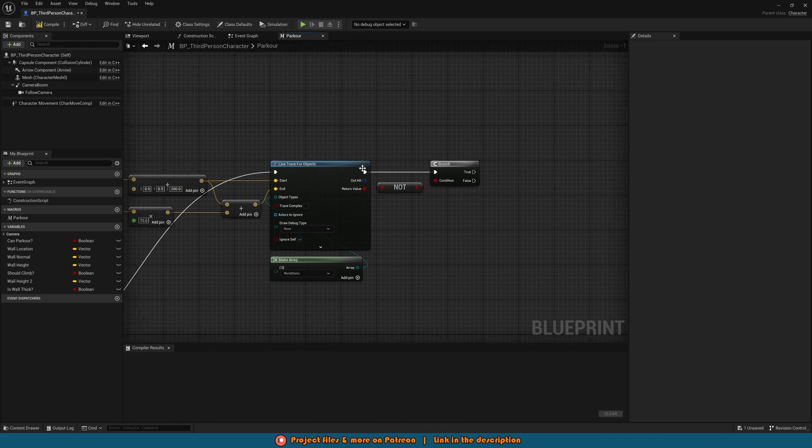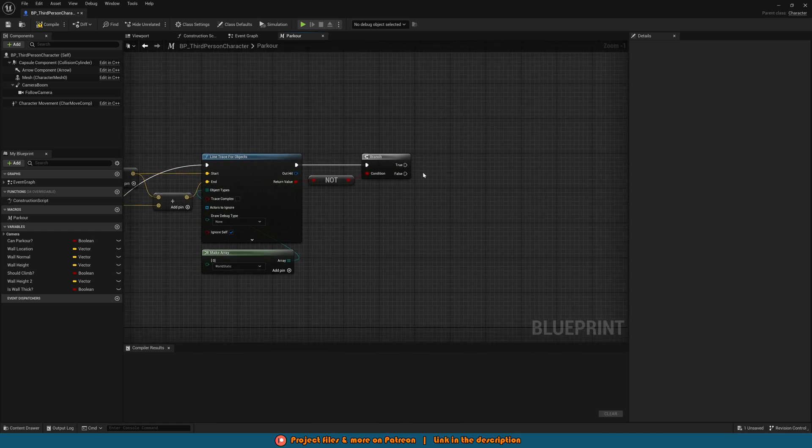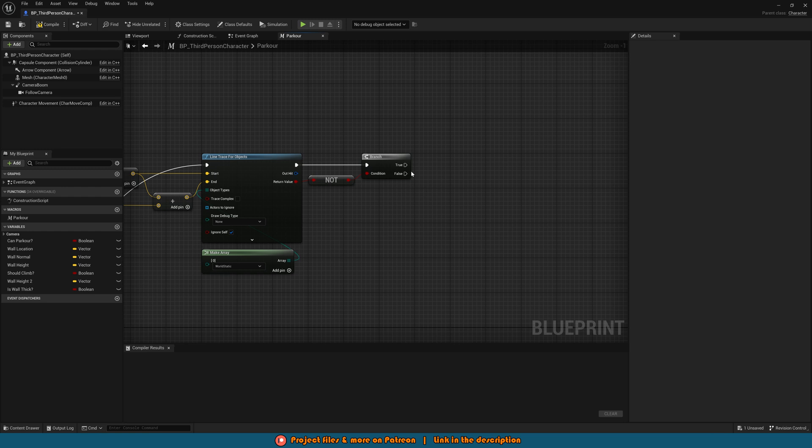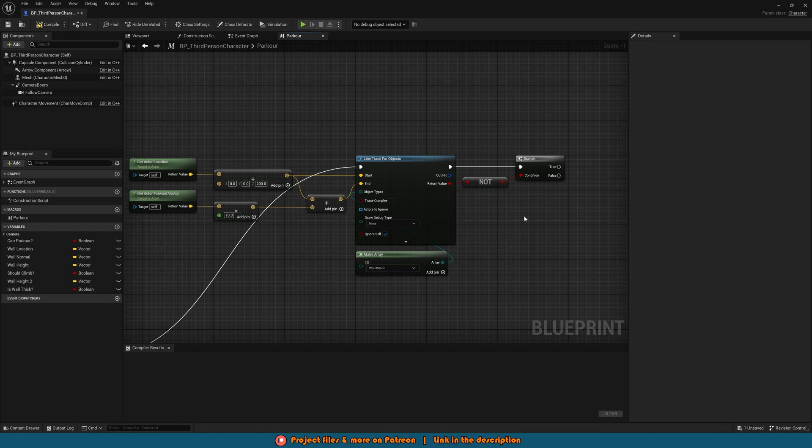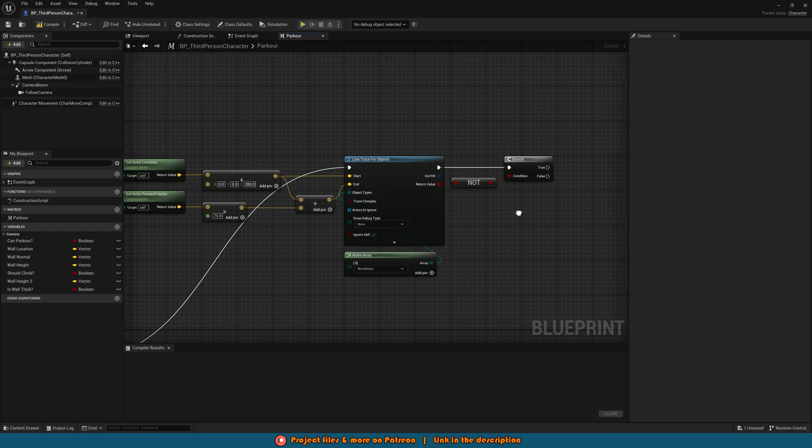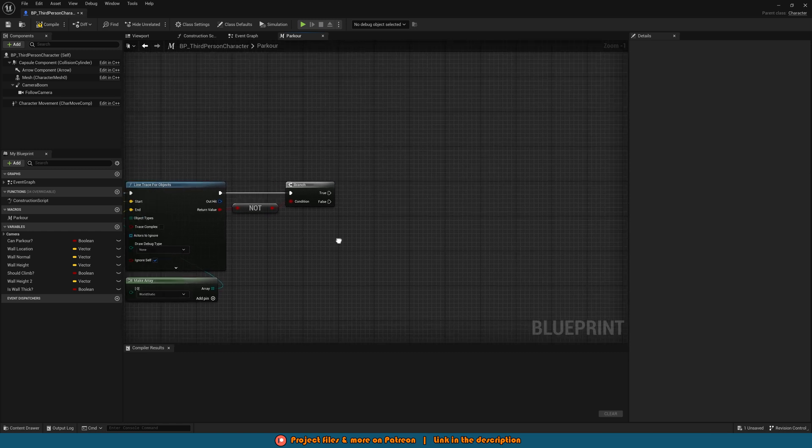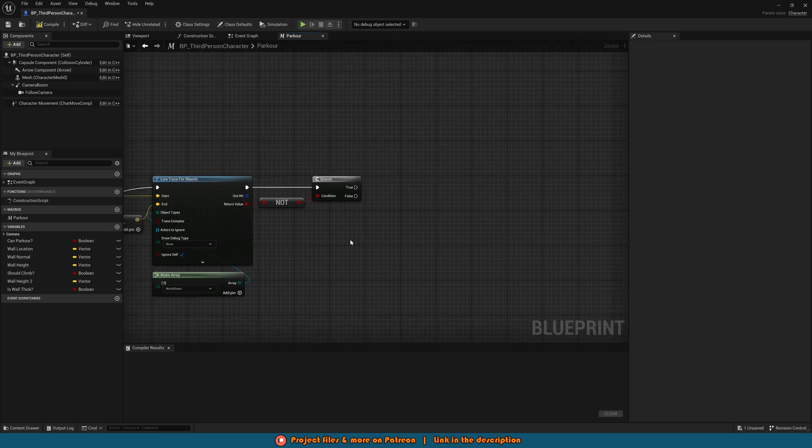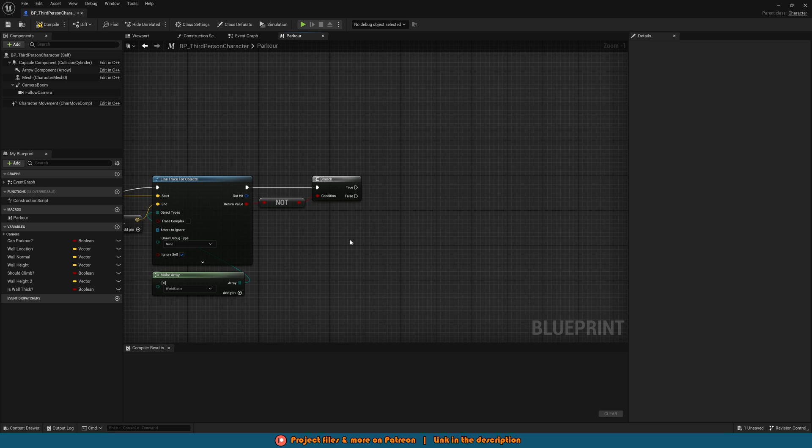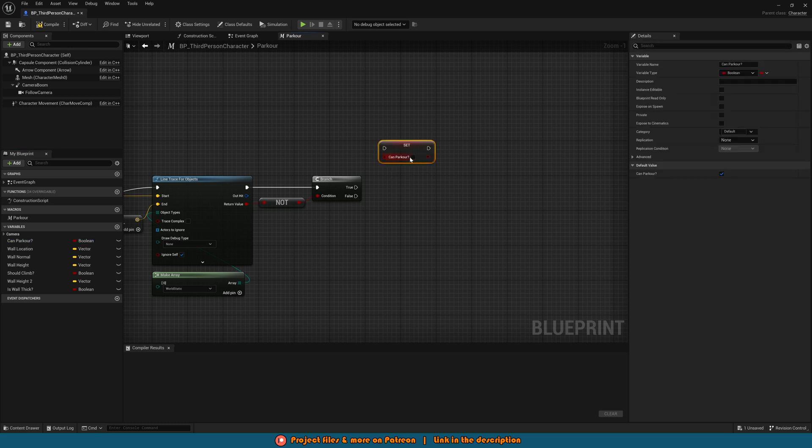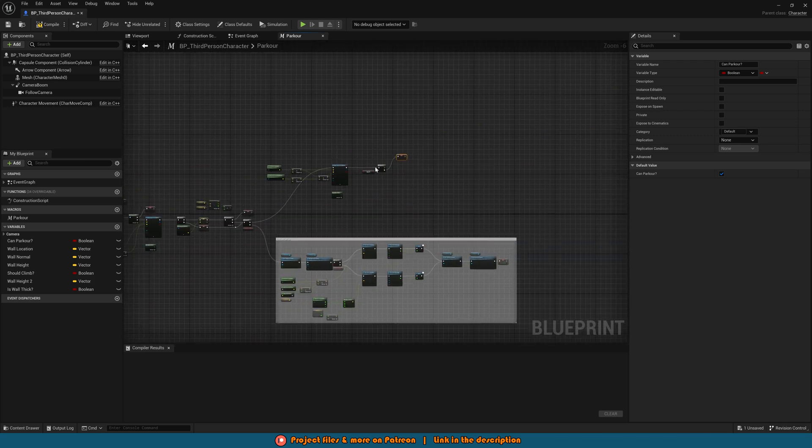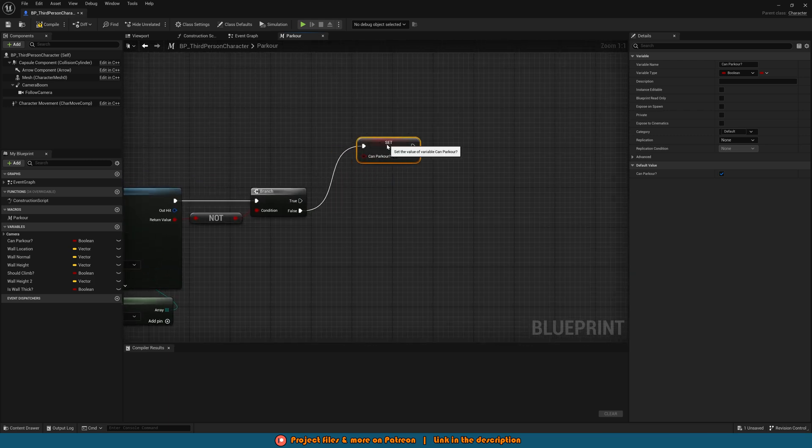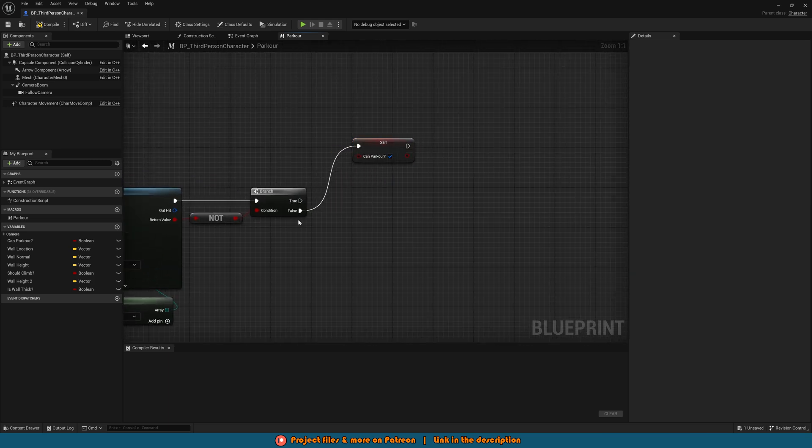If this does hit something this will return true so we want to flip it to be false to come out of false to the branch as we don't want to climb up anything because essentially this is hitting something which is going to block us from climbing. So off of false of this branch we're not going to be able to climb so what we do in this code when we're ending the code is we set can parkour back to true so we can then restart all of this if the player wants to then try vault or climb again elsewhere.